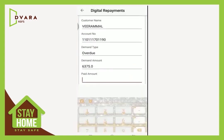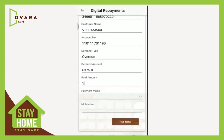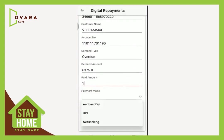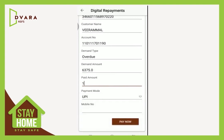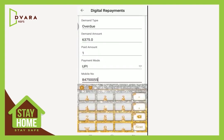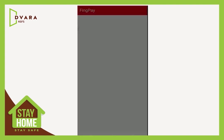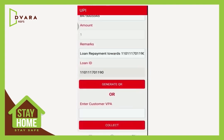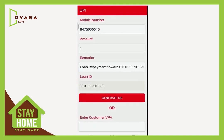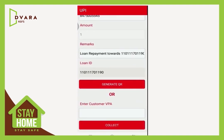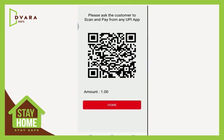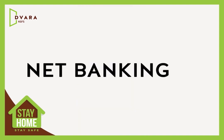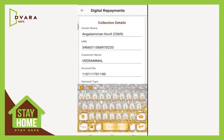Give the amount to be paid. Select payment mode as UPI. Give the customer mobile number and click Pay Now. In the FingPay screen, select Generate QR. Ask the customer to scan the QR and pay from their UPI app.